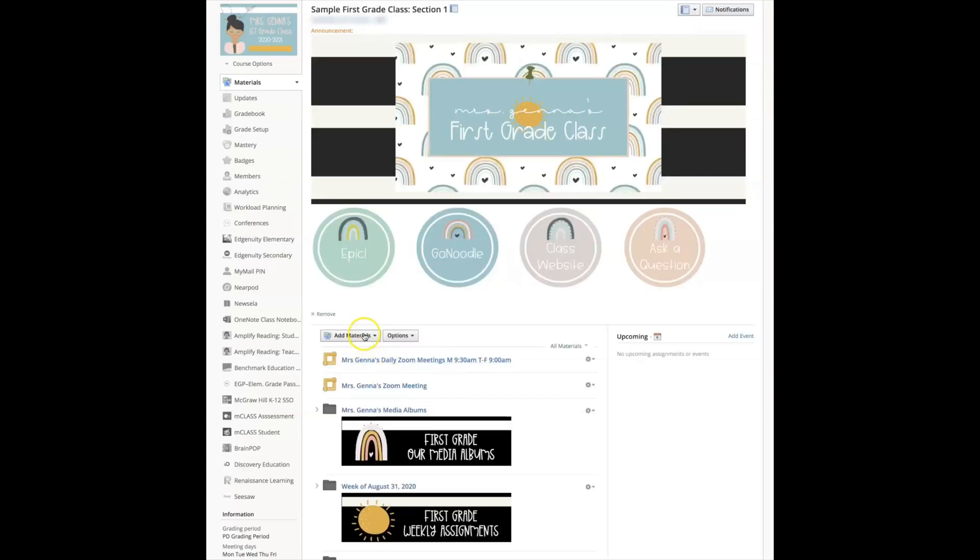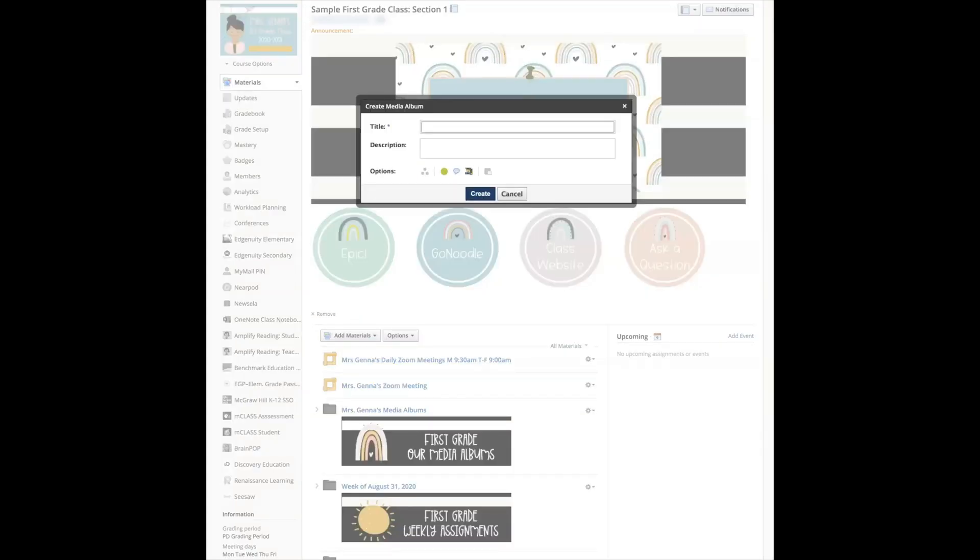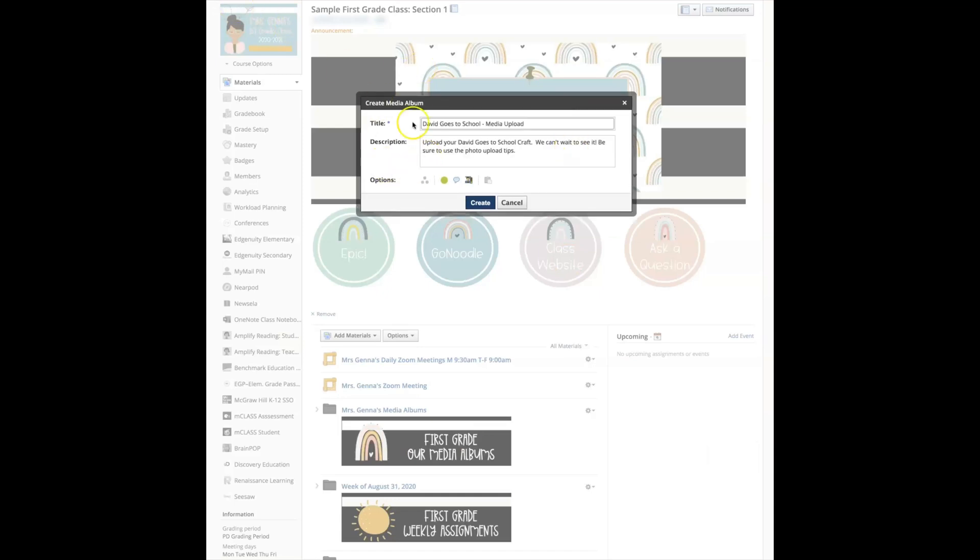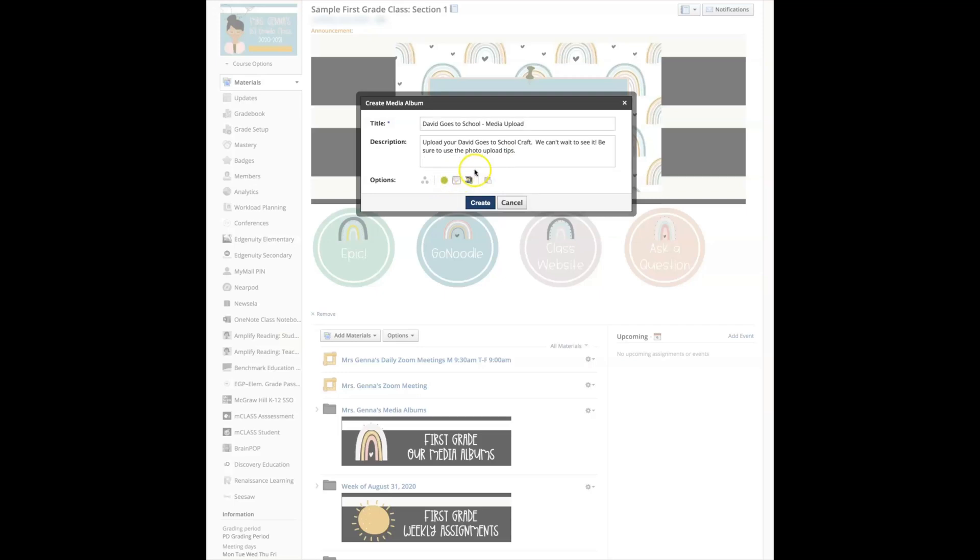So how do you do this? Let's go back. We're going to go to add media album. I'm going to give it a title. I'll make it the same as the David goes to school. So now I've created a title, I've given it a description.